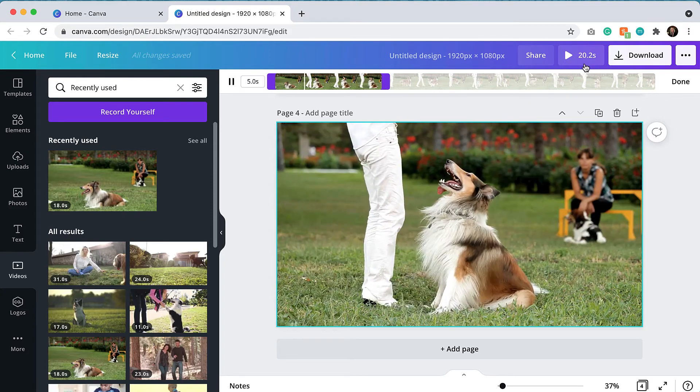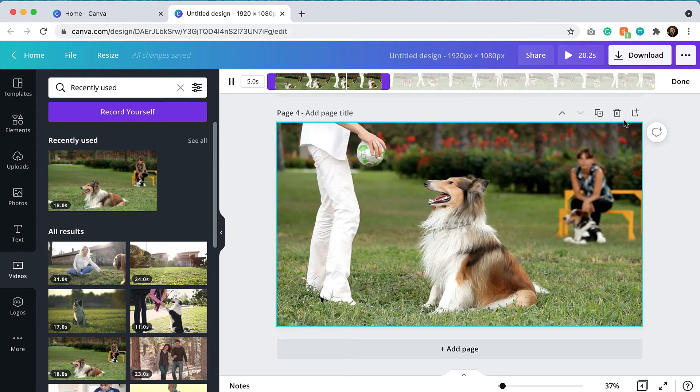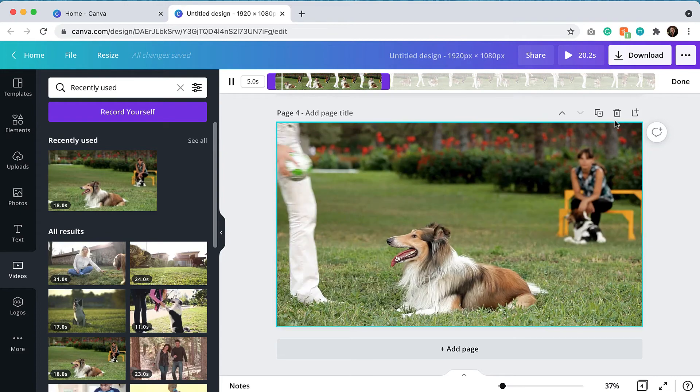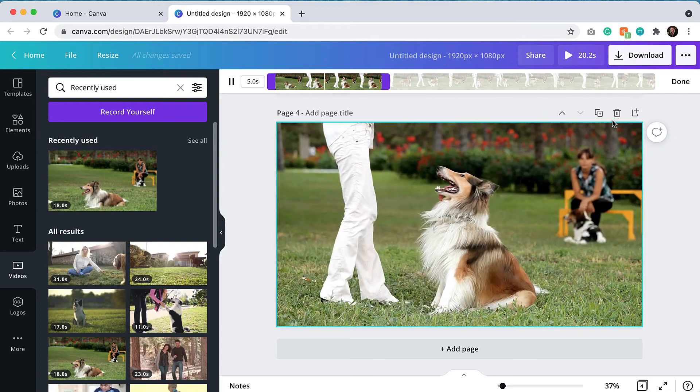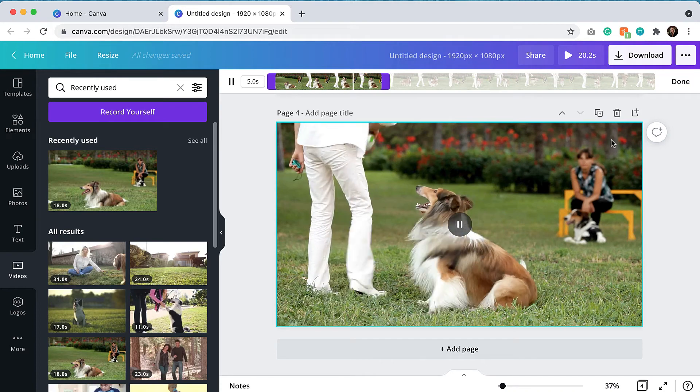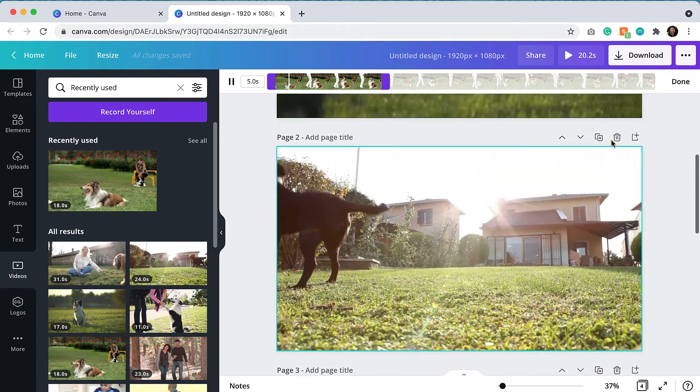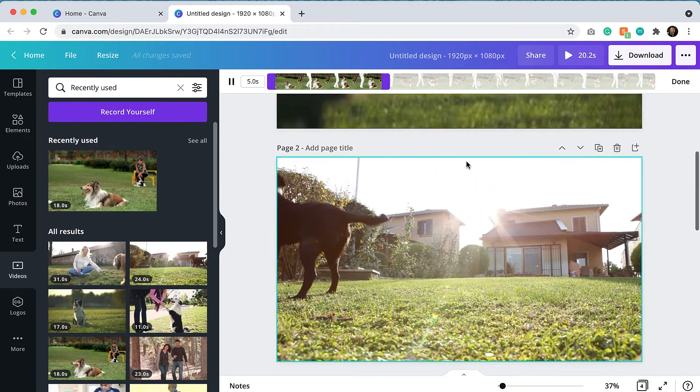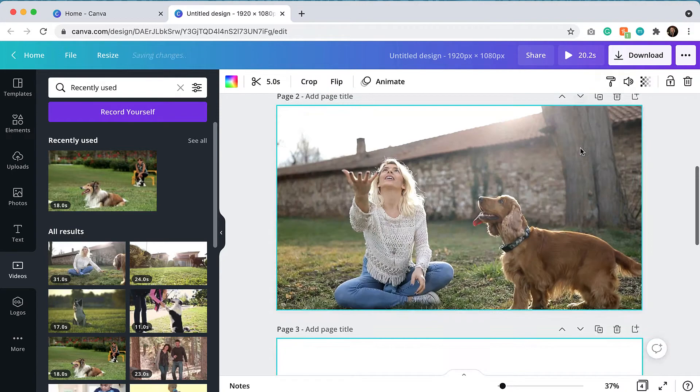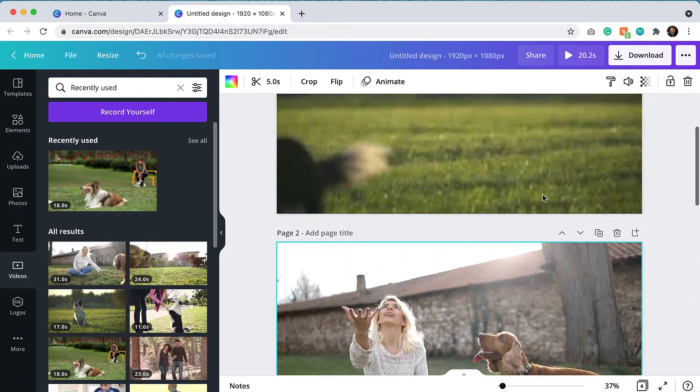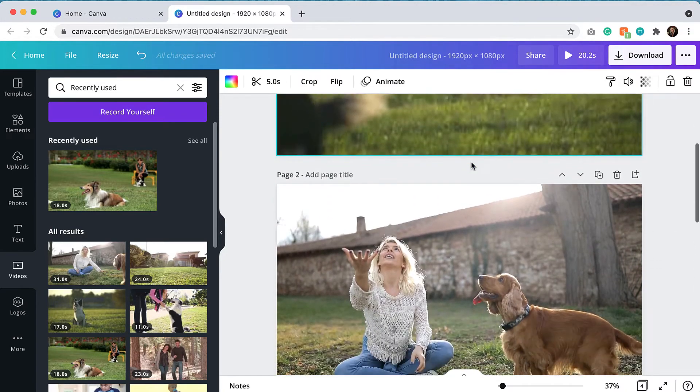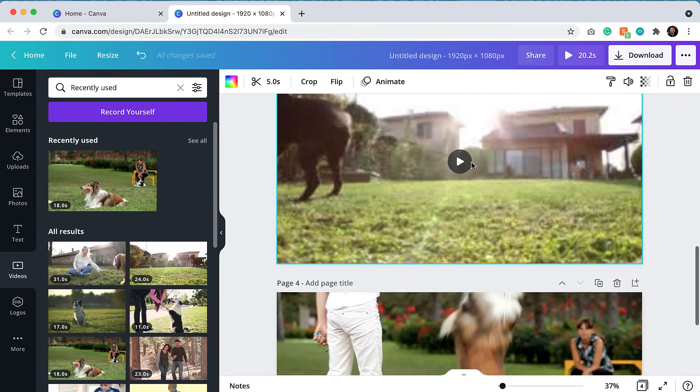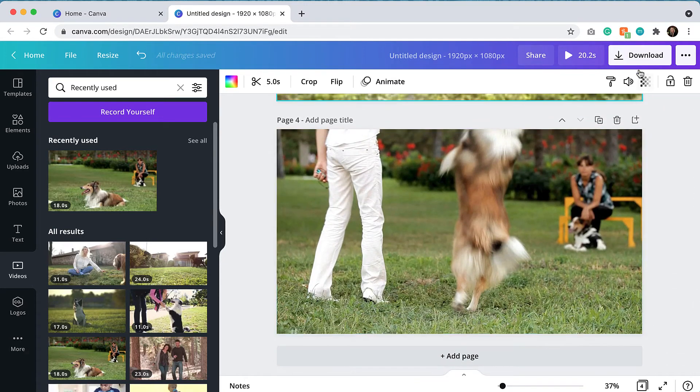So the next step is to export this video. So once you have all of the clips that you like put together and arranged, if I thought that maybe this video should come third, I can also make that adjustment by moving it down. Whatever order you have the videos on the pages is the order that they will export on your video.